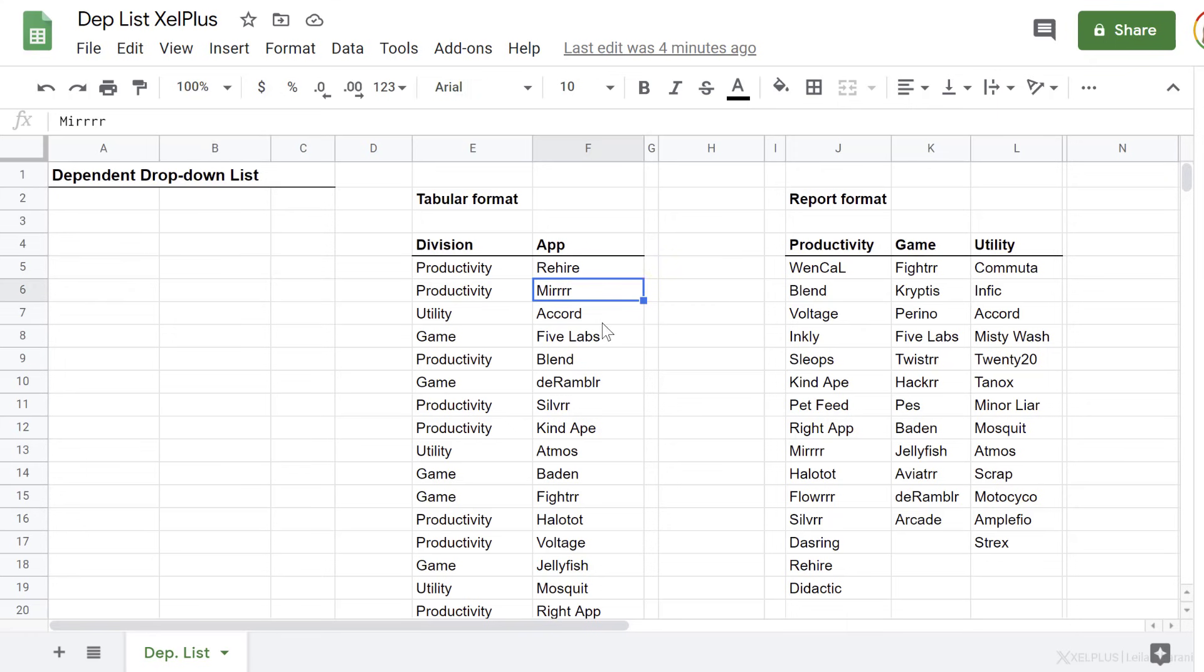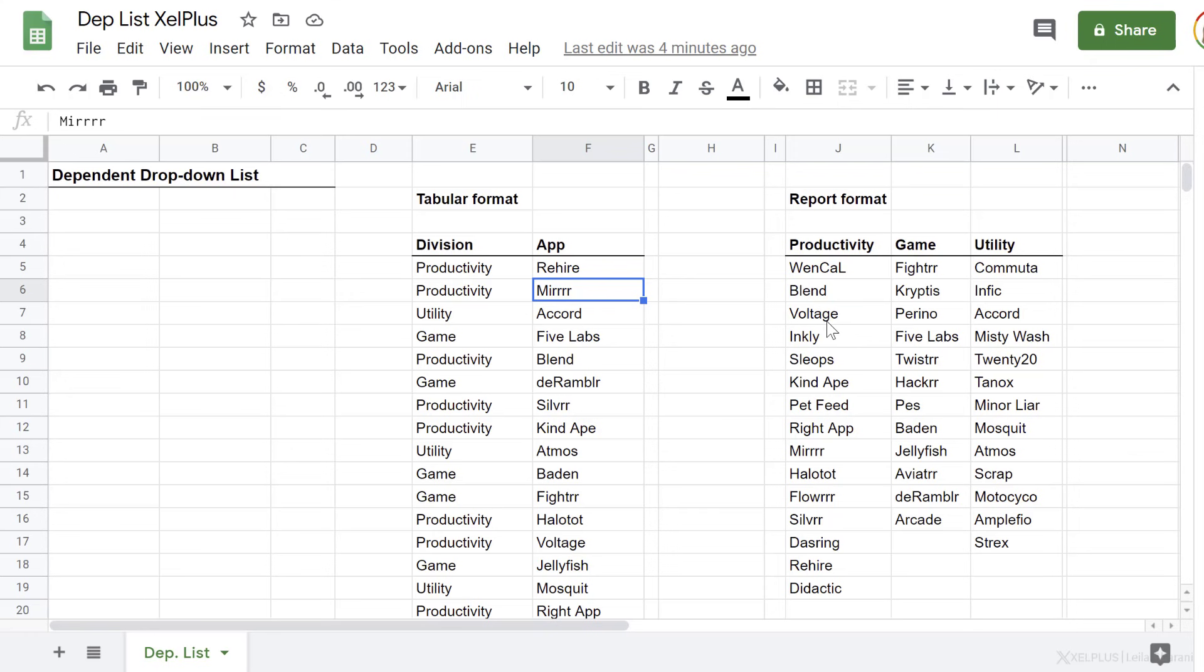Now this here is my master data. Now I've organized it in two different ways because you might have your master data either in a tabular format or in a report format. It doesn't matter how they are formatted. It's just important that you figure out the right formula to get this done. So I'm going to do both versions here. Pick the one that fits your data best.